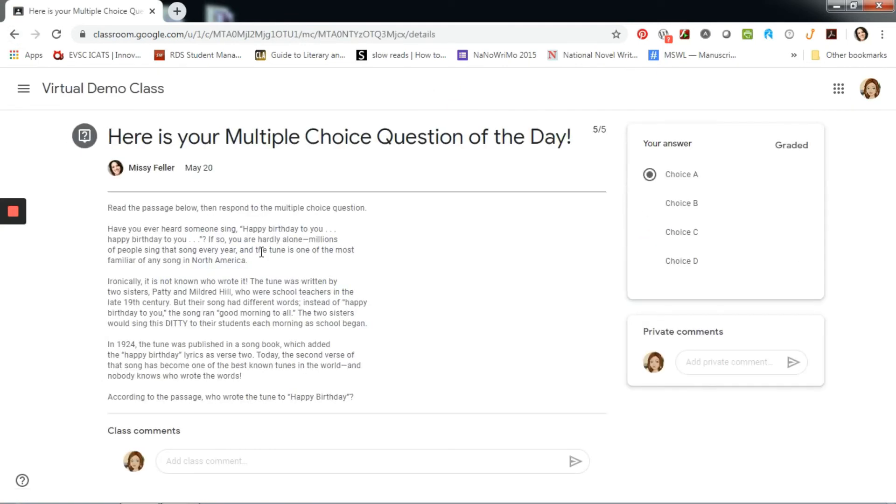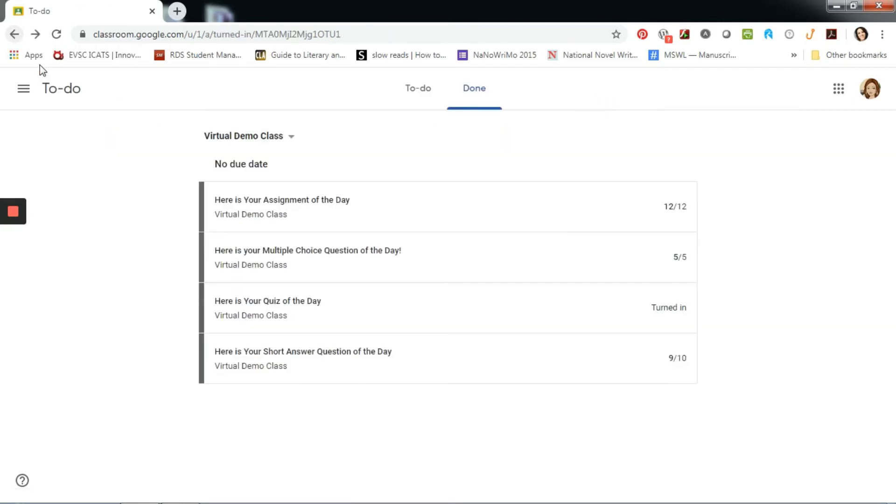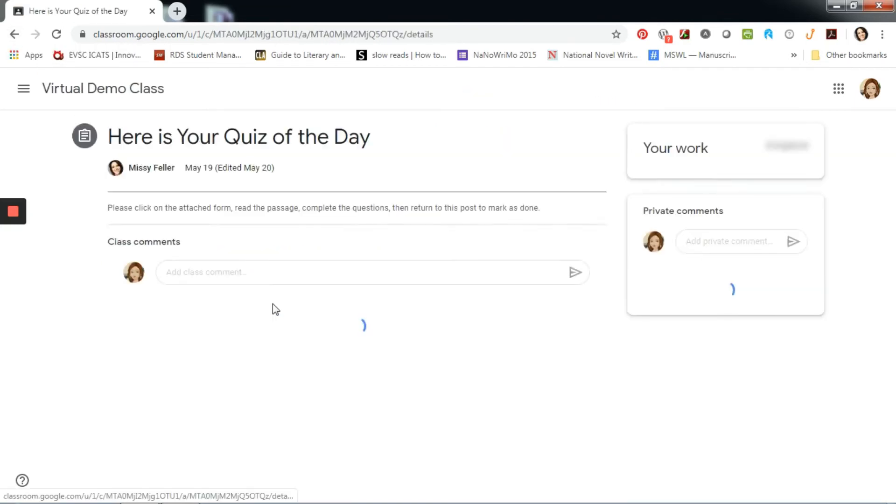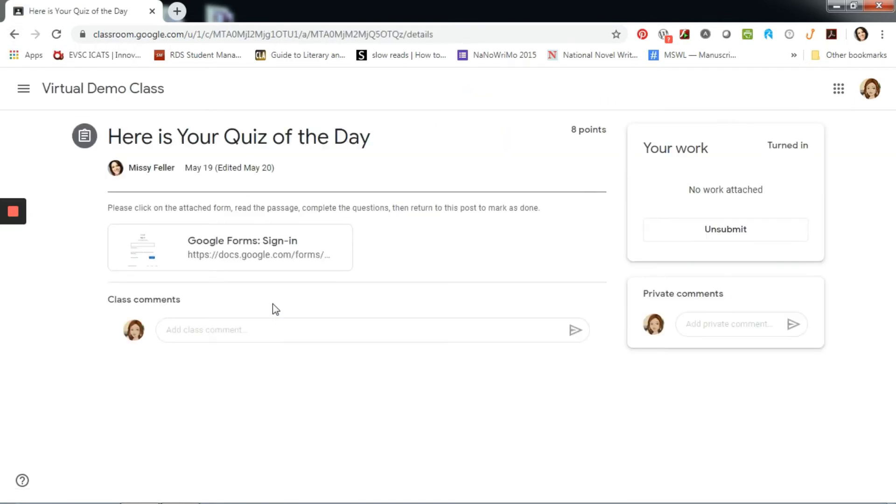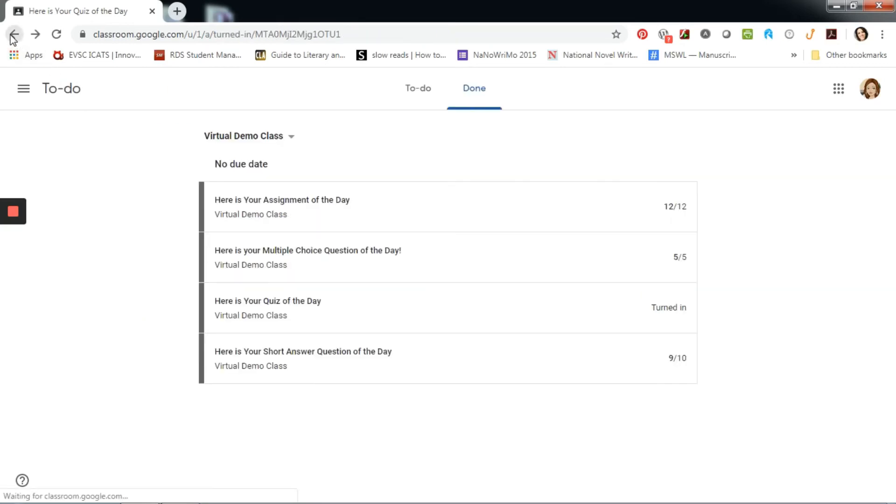For finished work, I can see my score when I click on the title. Using the to-do list in Google Classroom is a great way to keep me organized and successful in my virtual classroom.